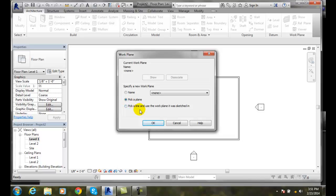And if we have them already. So ahead of time you might want to create a work plane. In my case I might try this and just say okay.